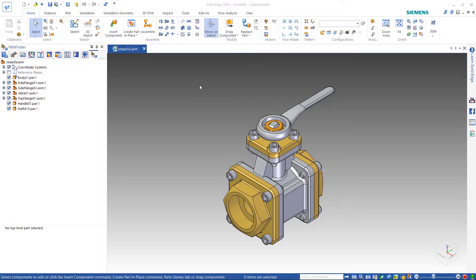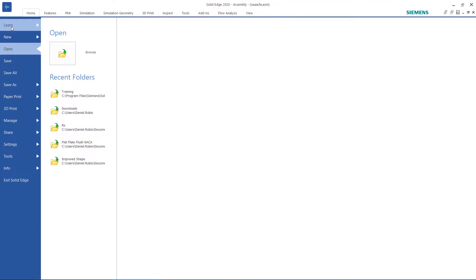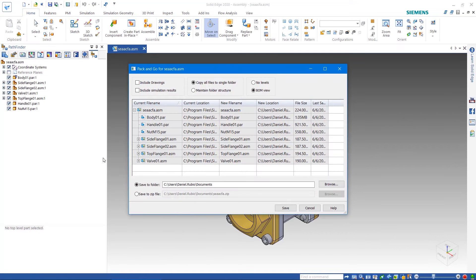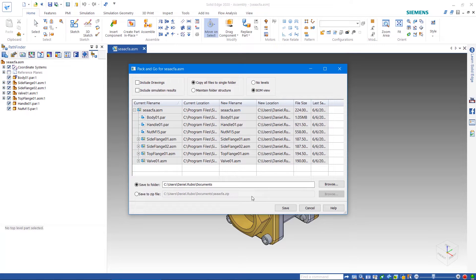Now if you're using ST9 or newer, this is very simple. If you go to the Main Application button in the top left of the Solid Edge window, then Share, there's a Pack and Go tool. In here, you can see all of the files, and you can choose to include the drawings and simulation results for this assembly. You can choose to copy all of the files to a single folder, or maintain the folder structure as it is. Next, you need to define where you want to save all of the files. You can choose a folder with the Browse button, or you can immediately save all the files into a zip file. And that's really it — very simple.